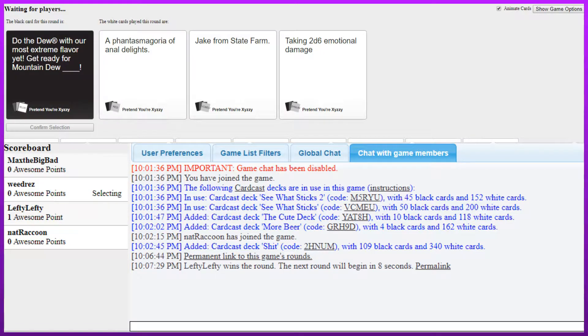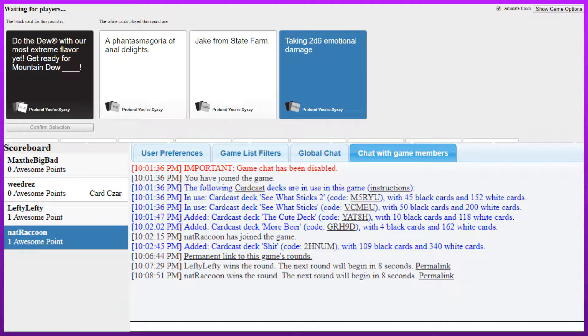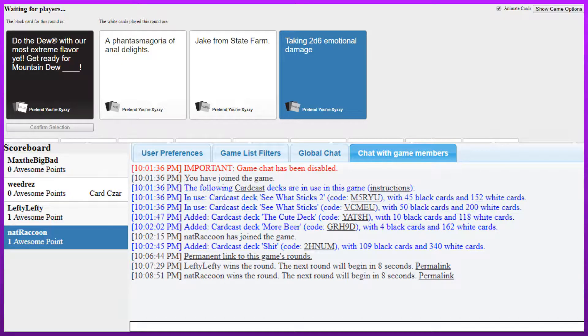Get ready for mountain dew a phantasmagoria of anal delights. Get ready for mountain dew Jake from State Farm. Hell yeah, my favorite flavor. Get ready for mountain dew taking two emotional damage. Cause you drank so much fucking mountain dew. Hell yeah. I won't be taking the first one because I can't fucking pronounce that one. Phantasmagoria. Phantasmagoria. Like yeah. Phantasmagoria. No, I get it. It's called phanta.